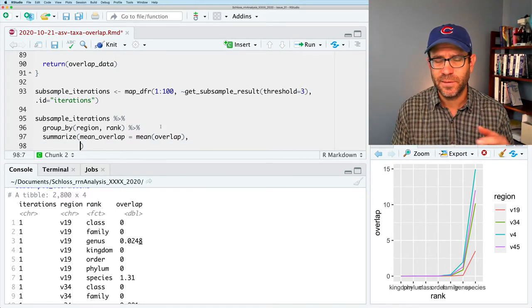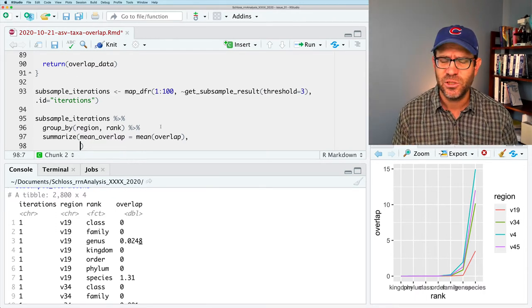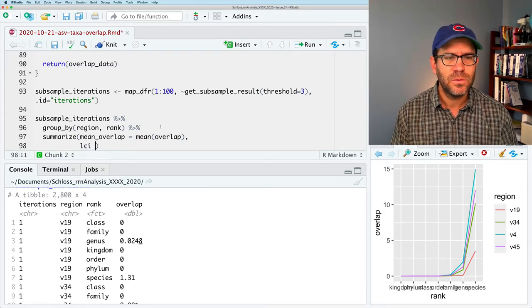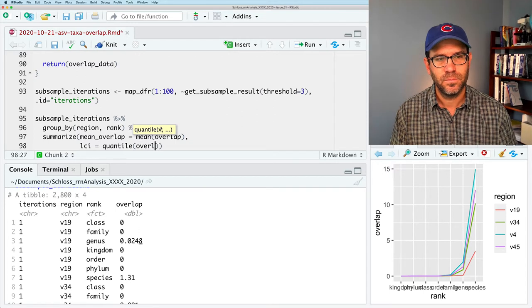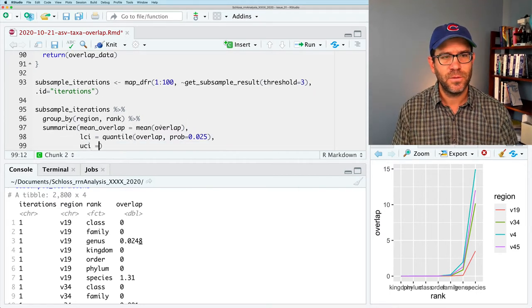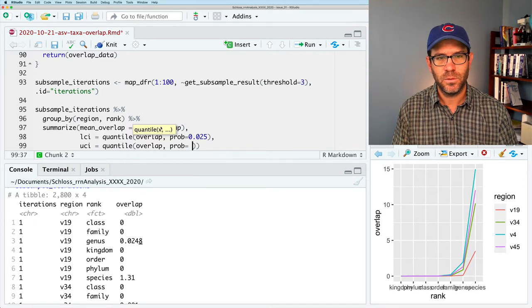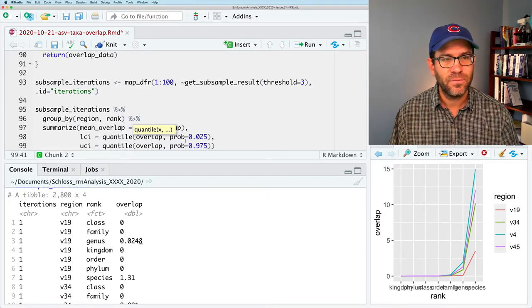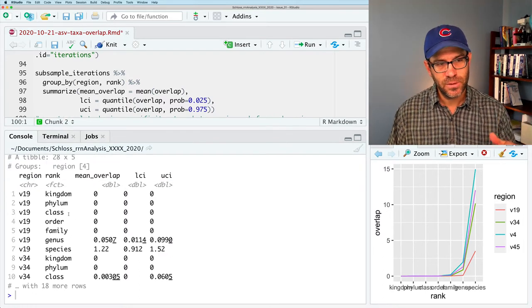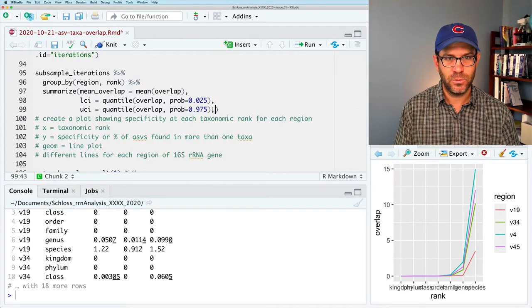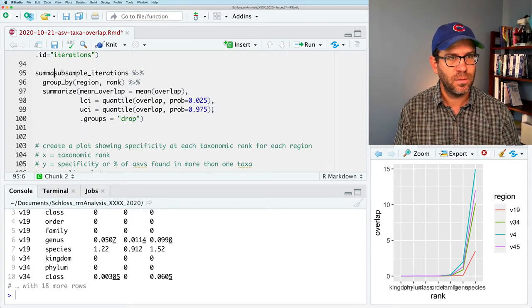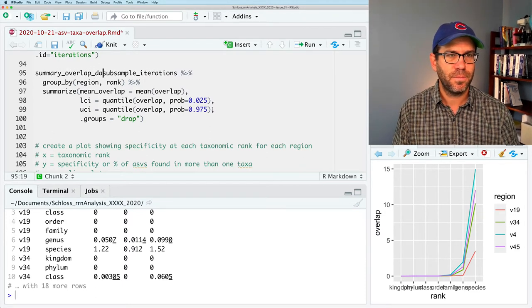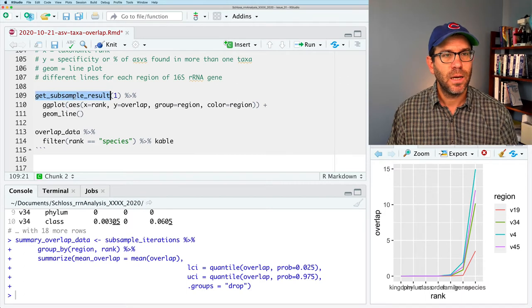And then we can do the confidence interval. I like to use the observed data to get my 95% confidence interval rather than using like a standard deviation or standard error. So I'll do lci for low confidence interval, and I use the quantile function to calculate that quantile, and I do overlap, and then I say prob equals 0.025. So that's the bottom interval, and then the upper confidence interval will be quantile overlap. So the difference between 975 and 025 is 95. And so if we run all this, we then get our confidence intervals, and for each rank and each region, which we can then remember to drop the groups, and I'm going to say summary_overlap_data.